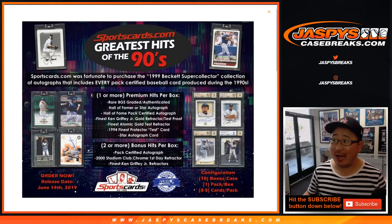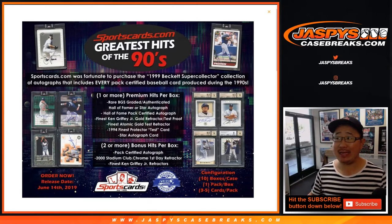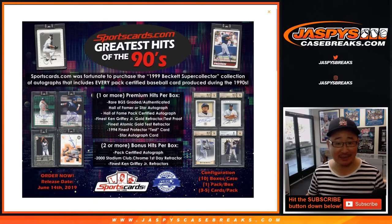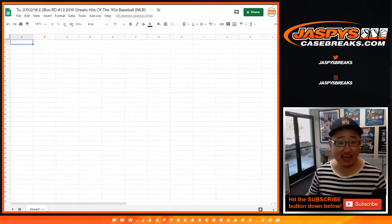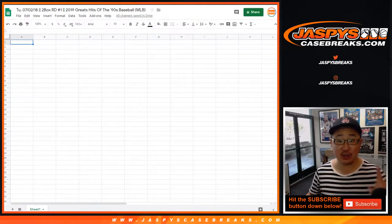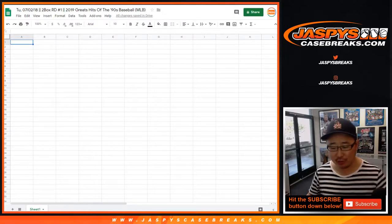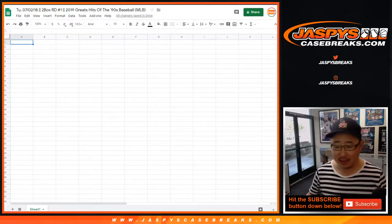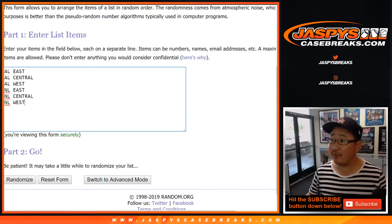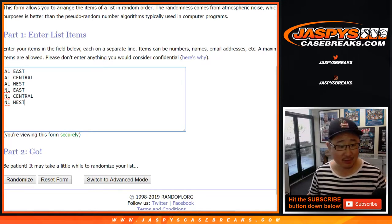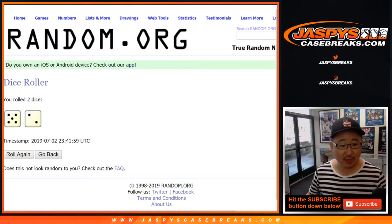Hi everybody, going back to the 90s — ladies and gentlemen, we're doing Greatest Hits of the 90s baseball. This is going to be random division number one, and then random division two right after that. Good luck to these folks right here — there are the divisions: East, Central, West, East, Central, West. Okay, let's roll the dice, let's randomize.